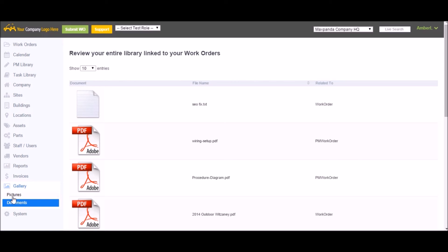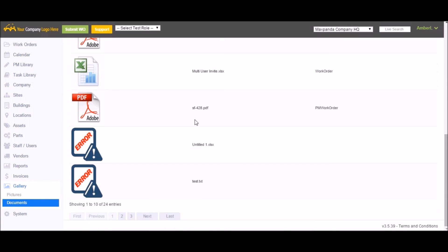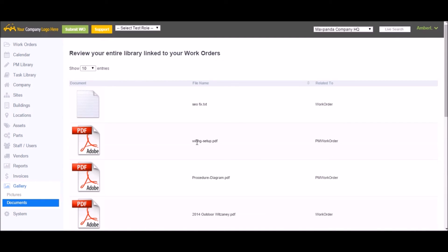Gallery takes all the images and files that have been uploaded to your work orders and groups them here for easy viewing, so you don't have to go digging through every work order to find a particular file.